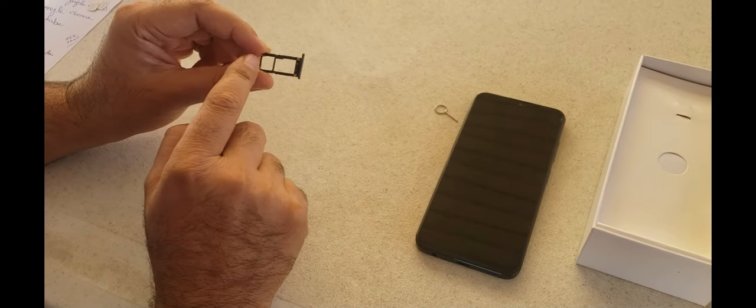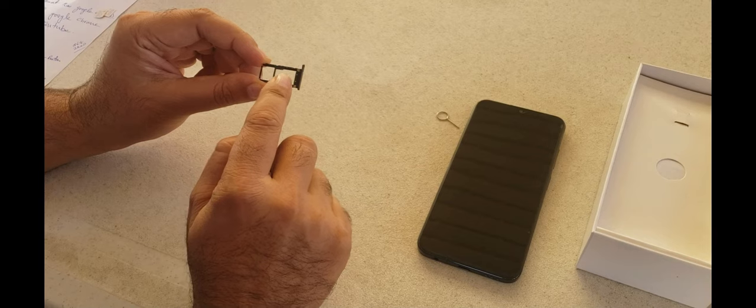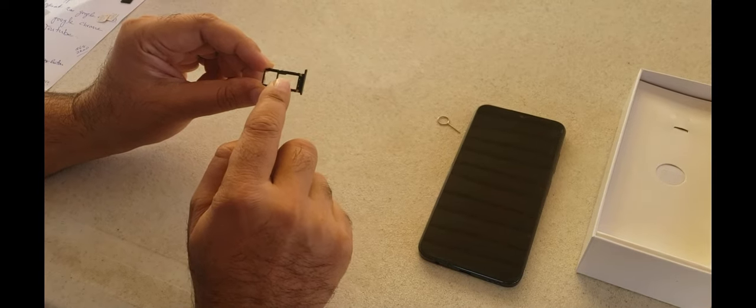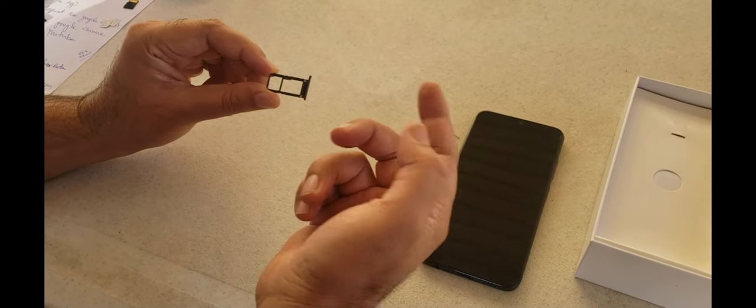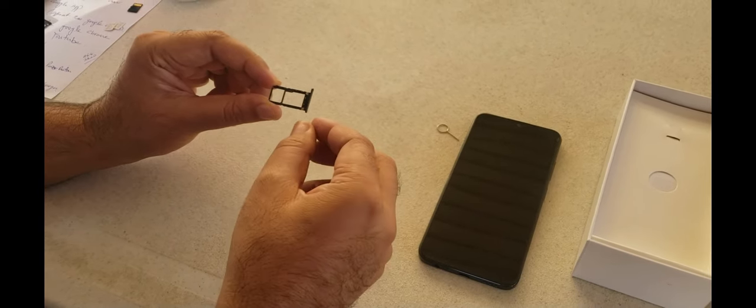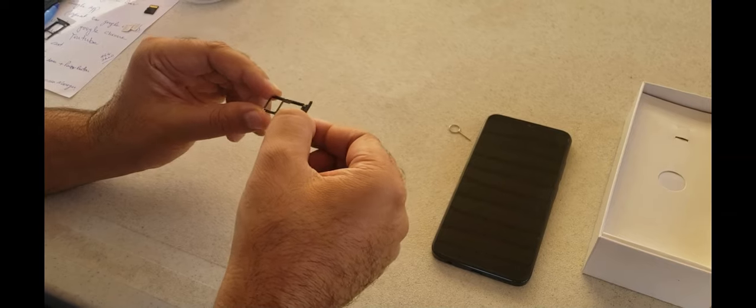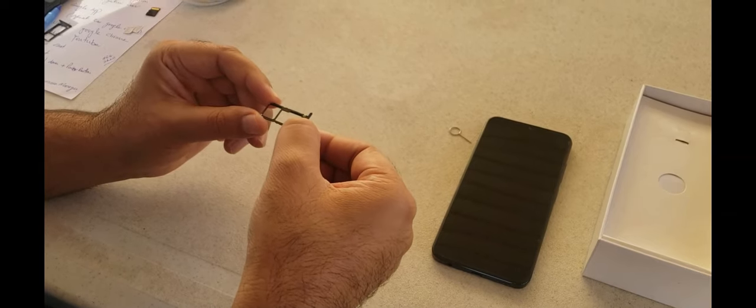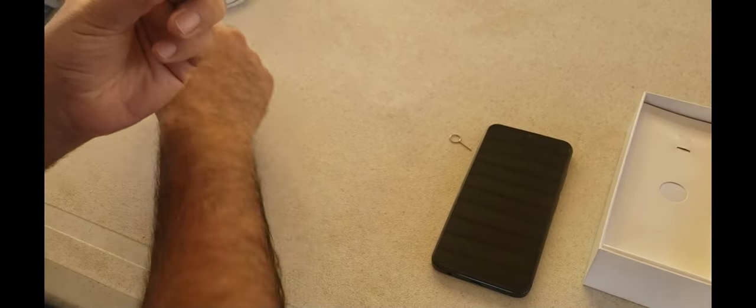Second SIM is a hybrid. Either you put in the second SIM or the memory card. So we will help you how you can use two SIM cards. We will put it there.